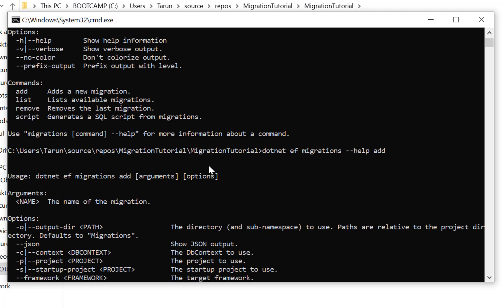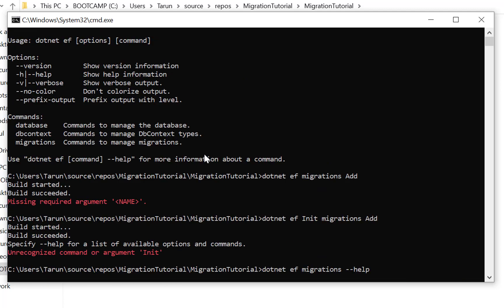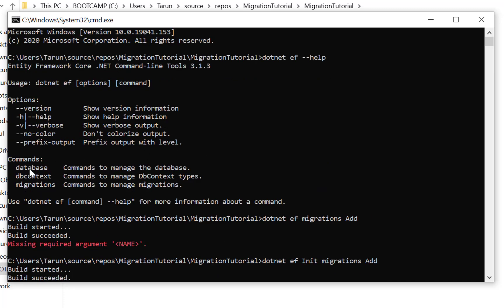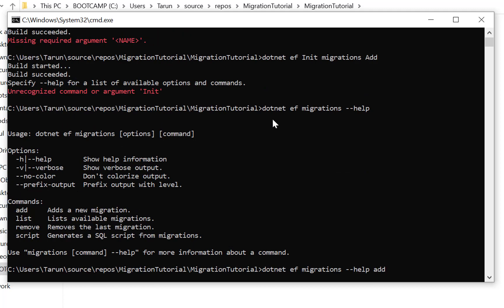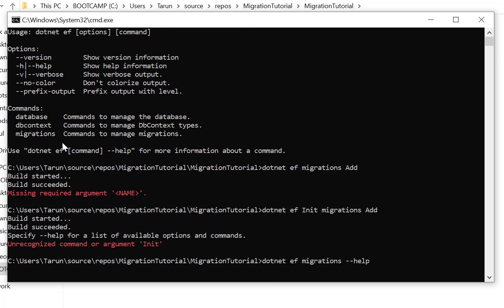After adding migration, you also have to use the update database command. To check the database command, use dotnet ef --help. The command name is database. To see how to use the update database command, check dotnet ef database --help.